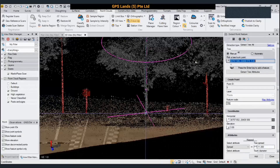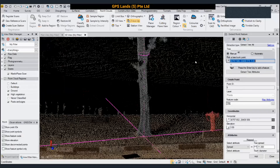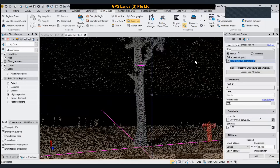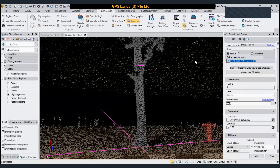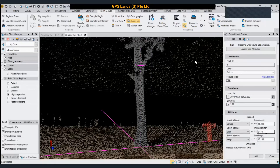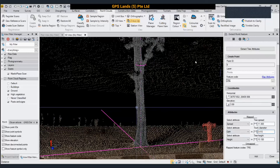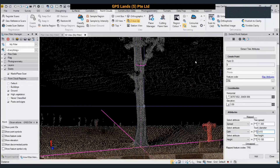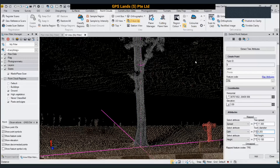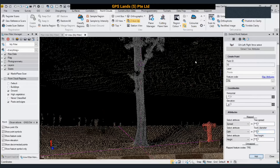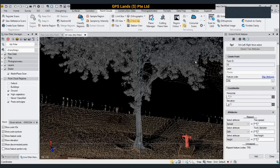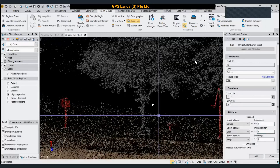If the girth is wrong, I can still change it — I pick from the point cloud itself and the girth will update. After that, I click Add and the tree symbol is added to the drawing.